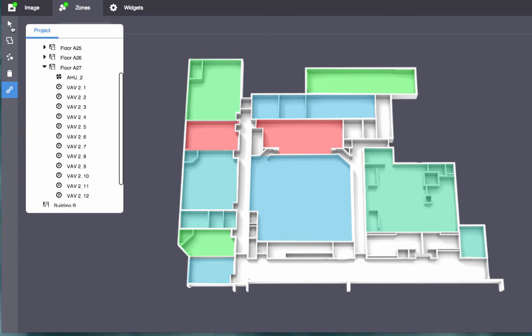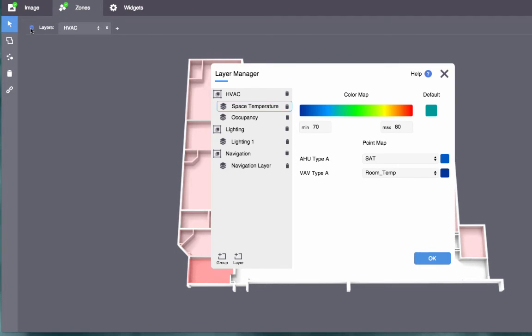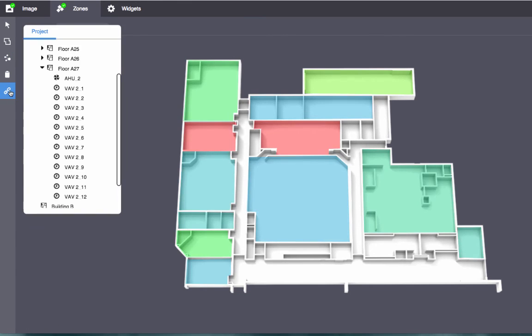Then, click the blue button to open the layer manager. Here, you can specify the device point to associate to this layer for each device template that you created in Manage Navigation. Now, the zone fills are determined by the data at the specified points.